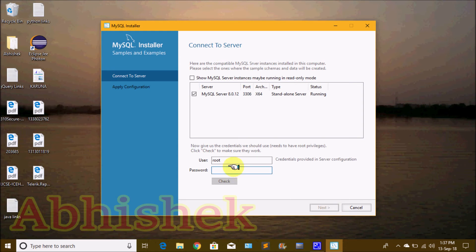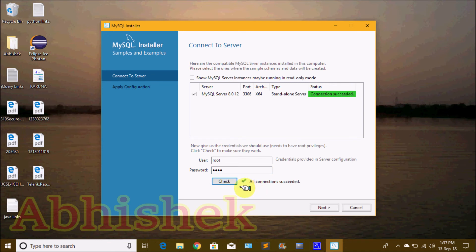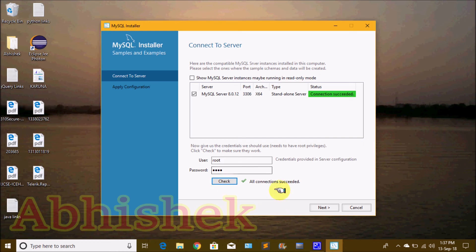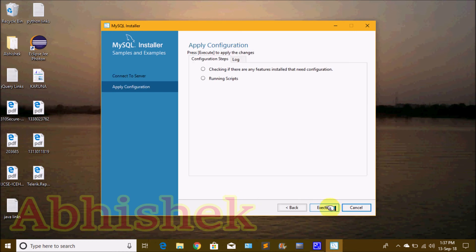Enter your password here and check the connection. If the connection is successful, you will see 'All connections successful.' If you enter the wrong password, check the mistake and re-enter the correct password, then click Next.